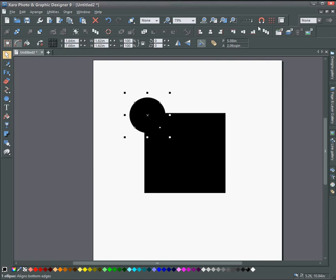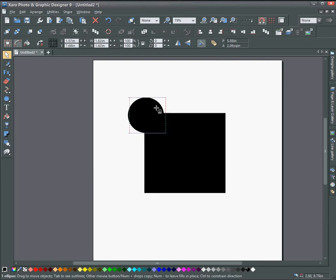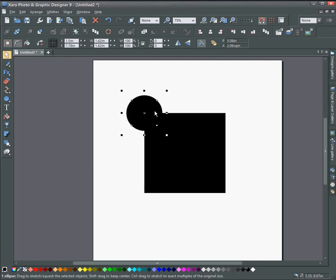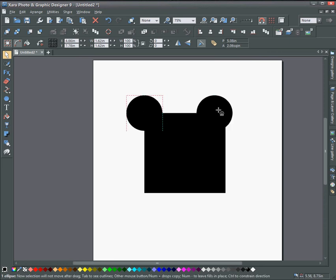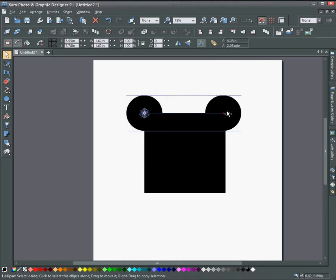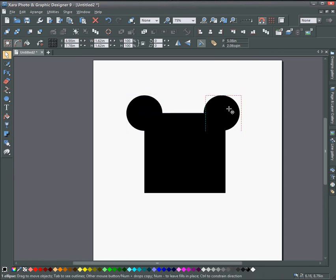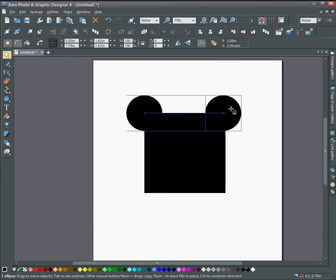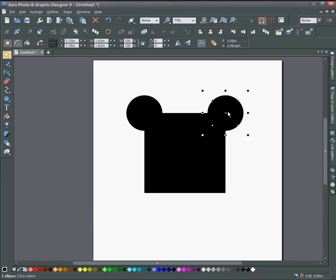And then turn on the snapping and snap it to the corner. And then hold down the control key and right mouse button, come across and snap another one right to the end here. It's going to snap when it gets there.